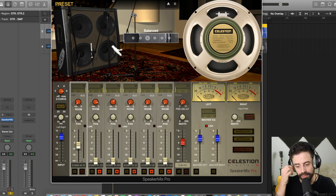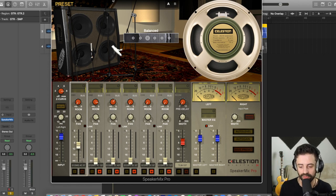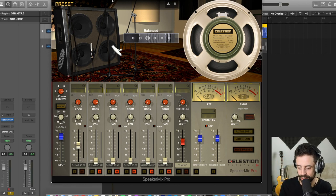As you can see, we can really already dial in a great sound. Now, let's talk about the room option on Speaker Mix Pro.